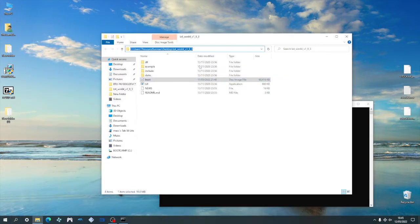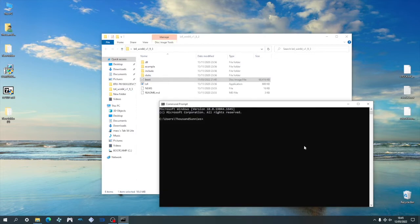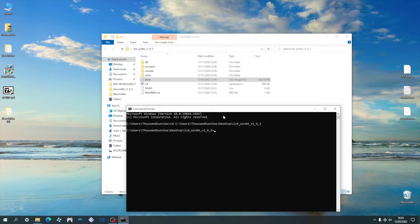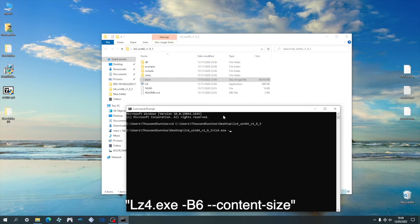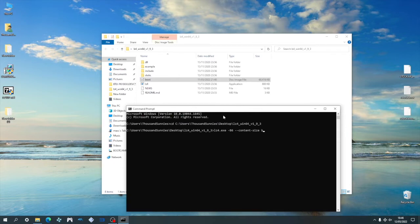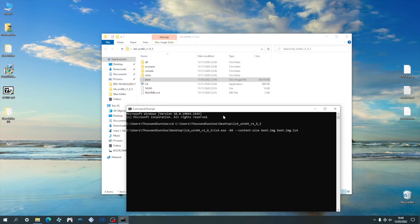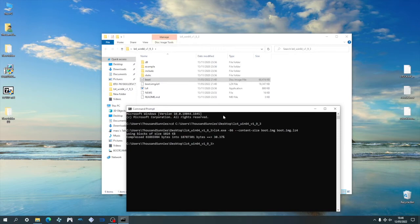In the command terminal, I'm going to point to the LZ4 folder by copying and pasting the directory. Once the directory is changed to the LZ4 folder, type in LZ4.exe into the terminal, followed by this command: dash b6 dash dash content dash size, and then the input file which is boot.img, followed by the output file we are going to create, aka boot.img.lz4, and then hit enter. And that will give you the boot file compressing the LZ4 format while also patching the error.